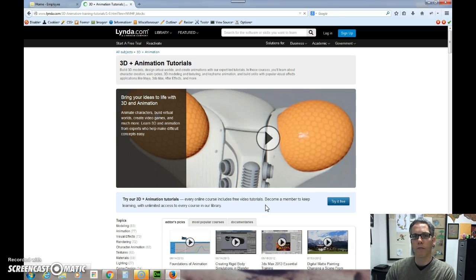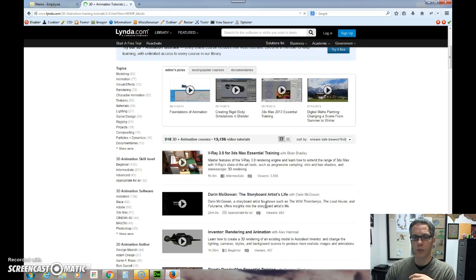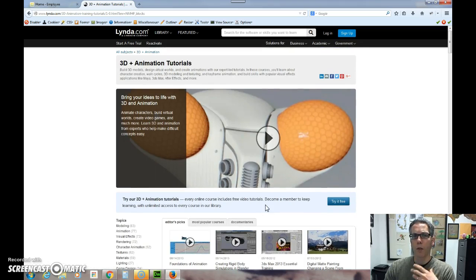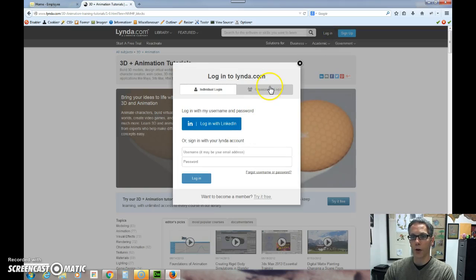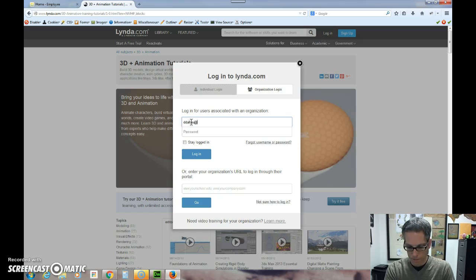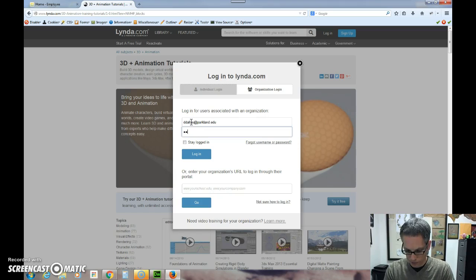A lot of the faculty, instead of having you buy a textbook, we're actually utilizing a lot of these videos that are out there. So for instance, I'm interested in certain things and I can log in to lynda.com. I'll use my organizational login. I'll use my email and then I'll create a unique password.